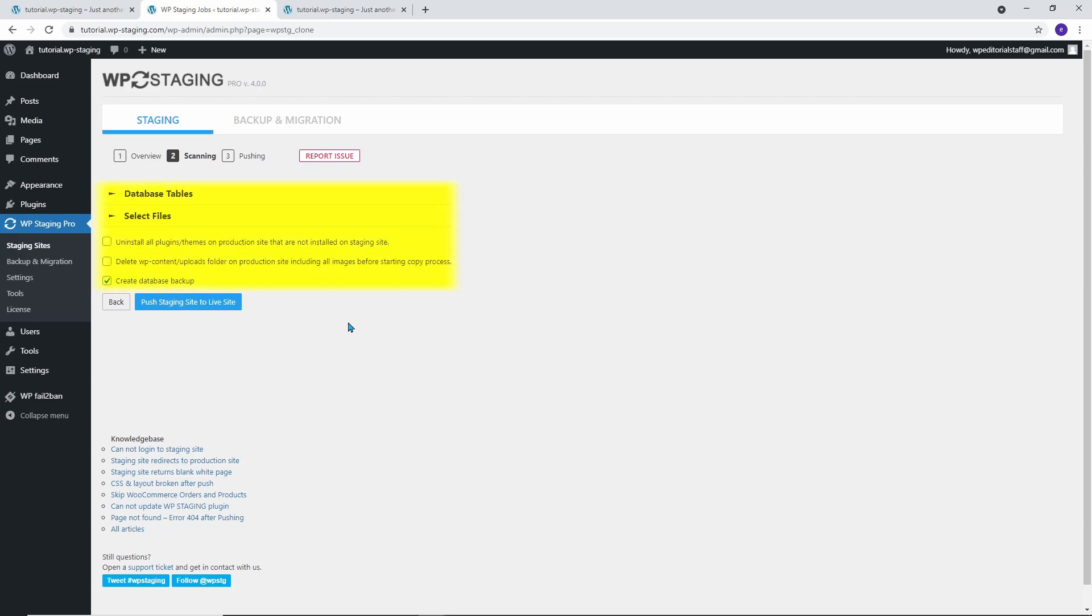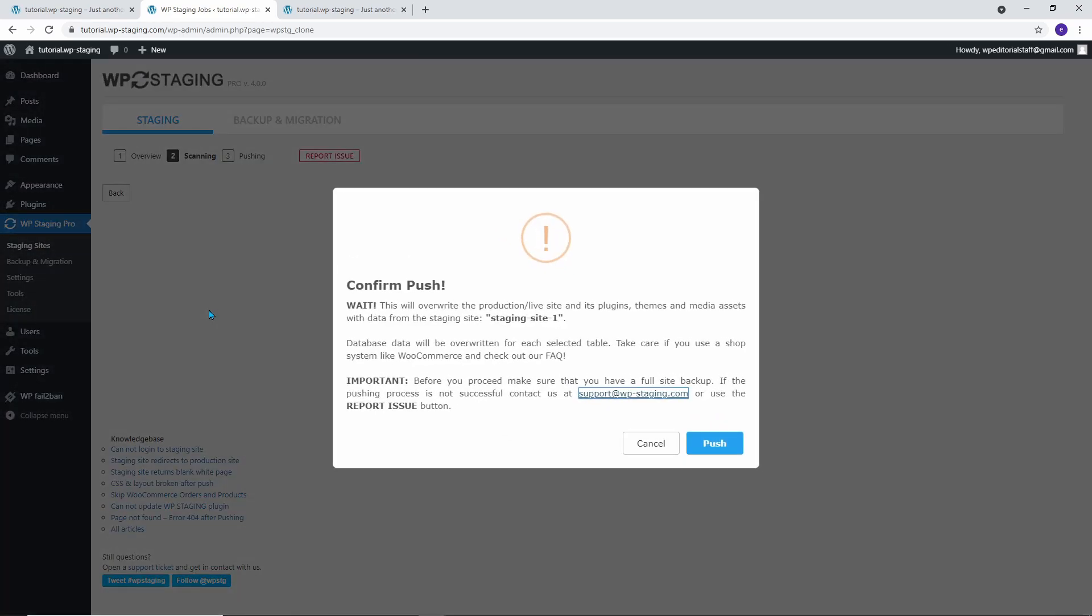There are some more options to choose from, but you should only adjust them if you have an advanced level of knowledge. Click on the button Push Staging site to Live site. Confirm the transfer of the staging site to the production site by clicking on Push.